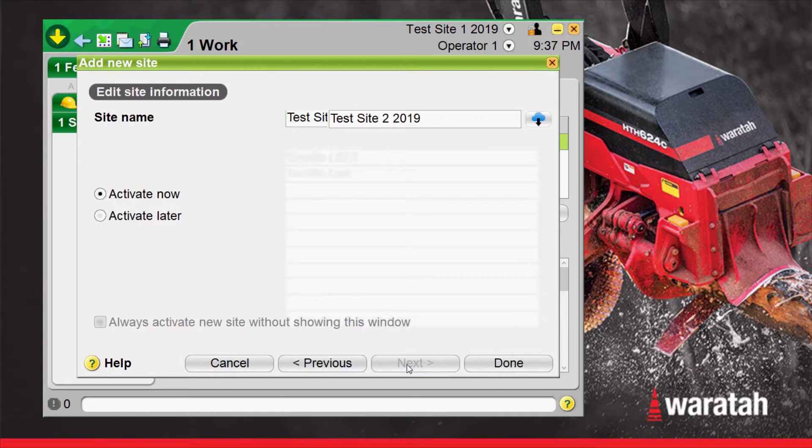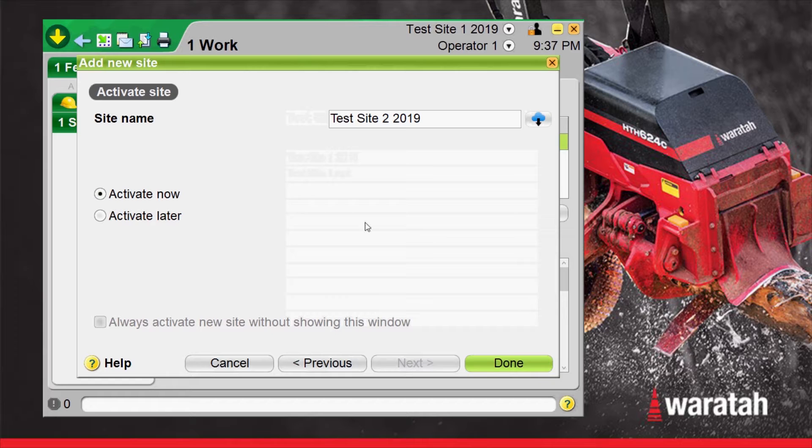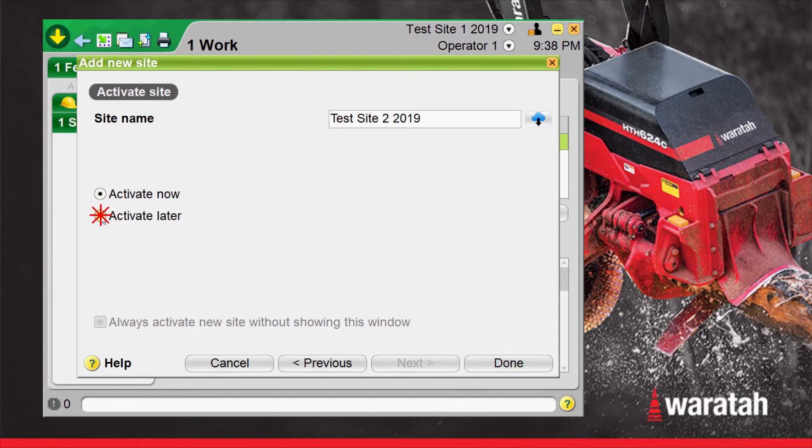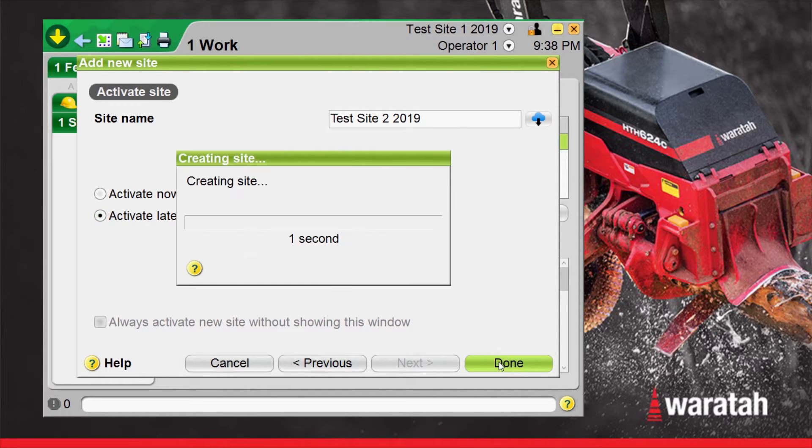Select next. Now we don't want to activate this one now. We want to activate it later once we're done this small block that we've started. So we're going to select activate later and done.